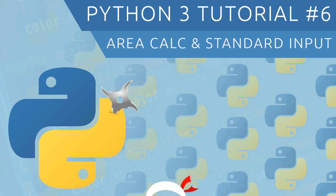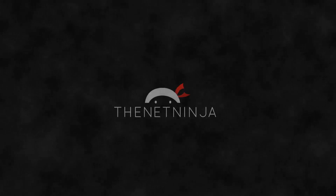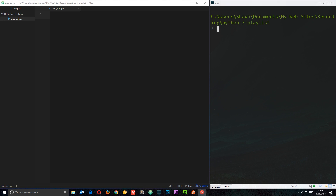Hey, what's going on guys, welcome to your sixth Python 3 tutorial. In this video we're going to talk about standard input. From here on out, we're going to start moving away from directly messing around in the Python shell and we're going to start making some Python files in a text editor. You're going to find this much more fun because we can start to build up some projects and run those in the console. I've gone ahead and opened up Atom, which is my text editor of choice.